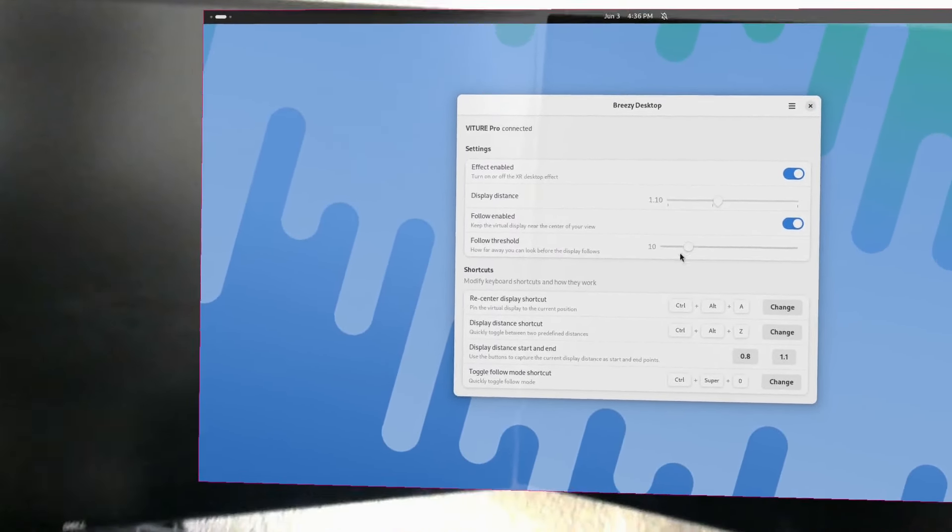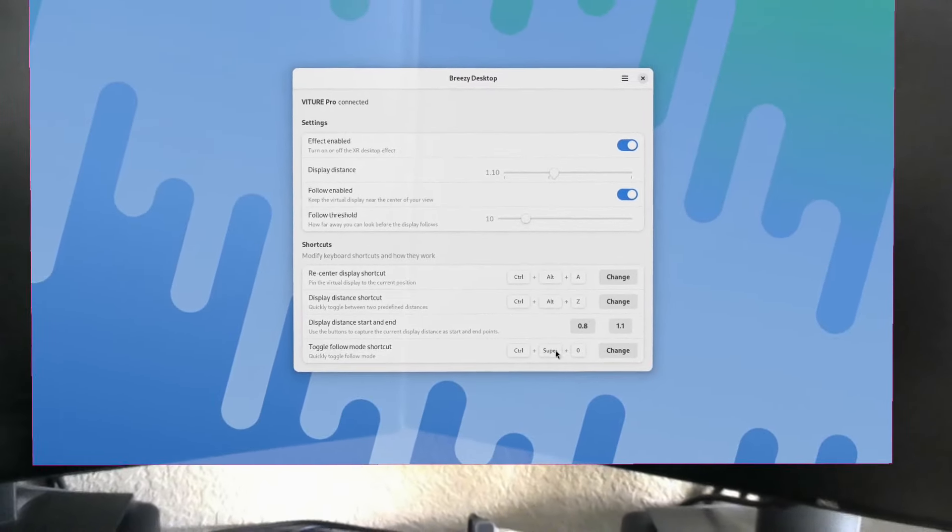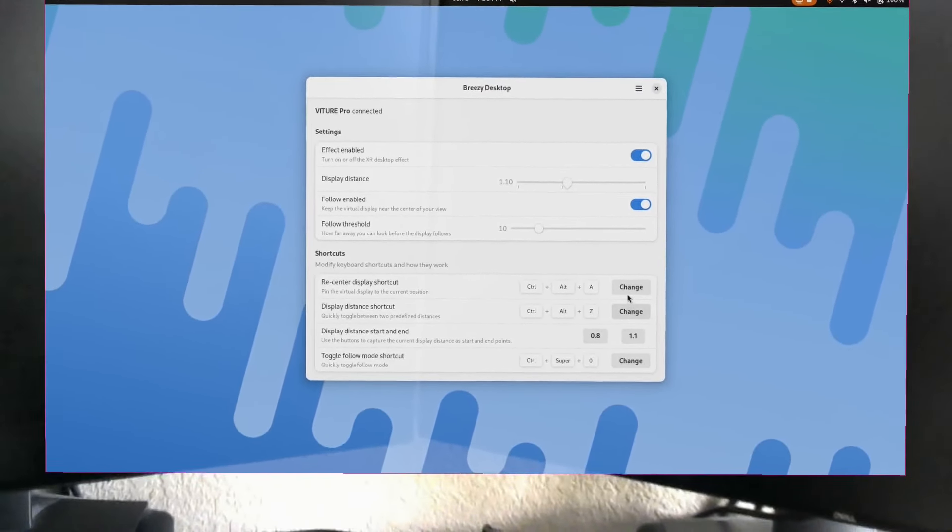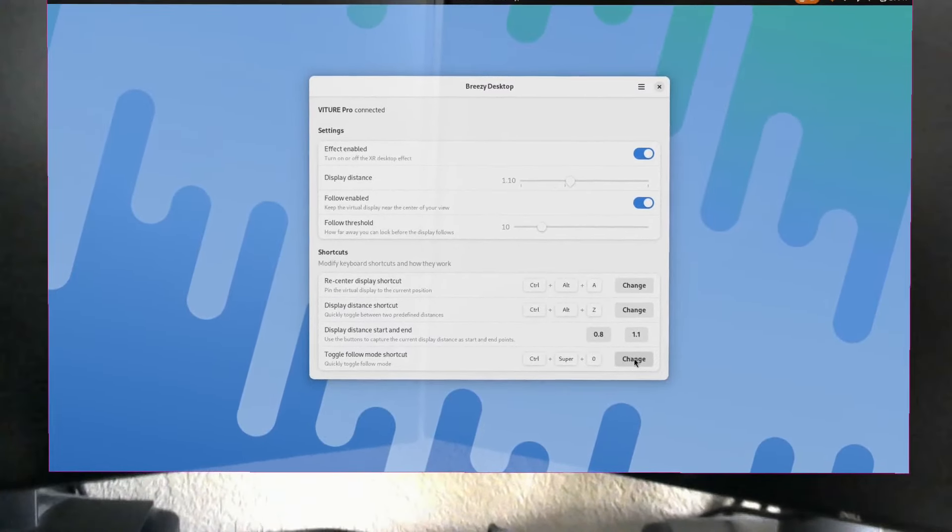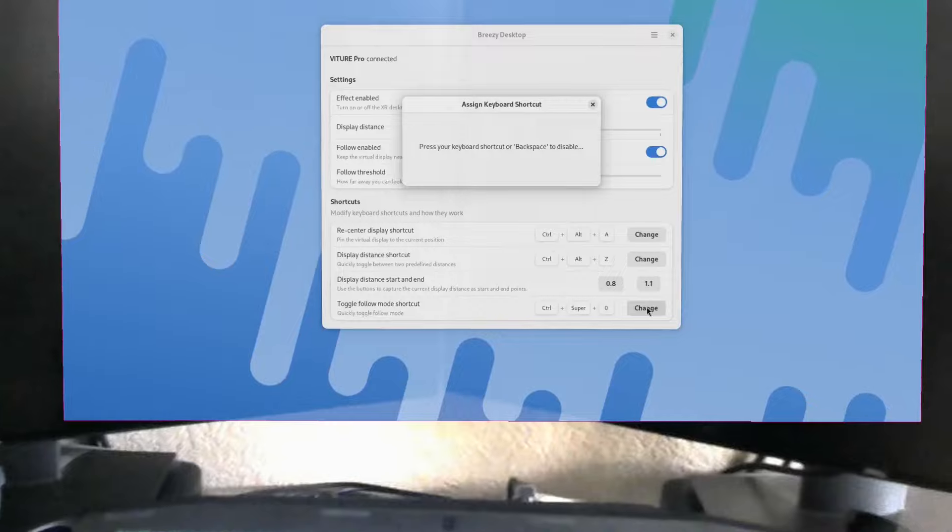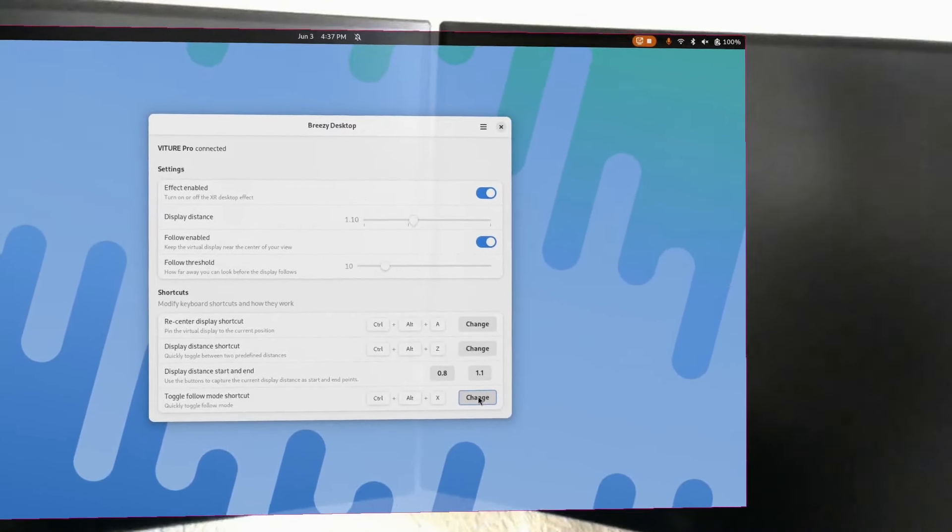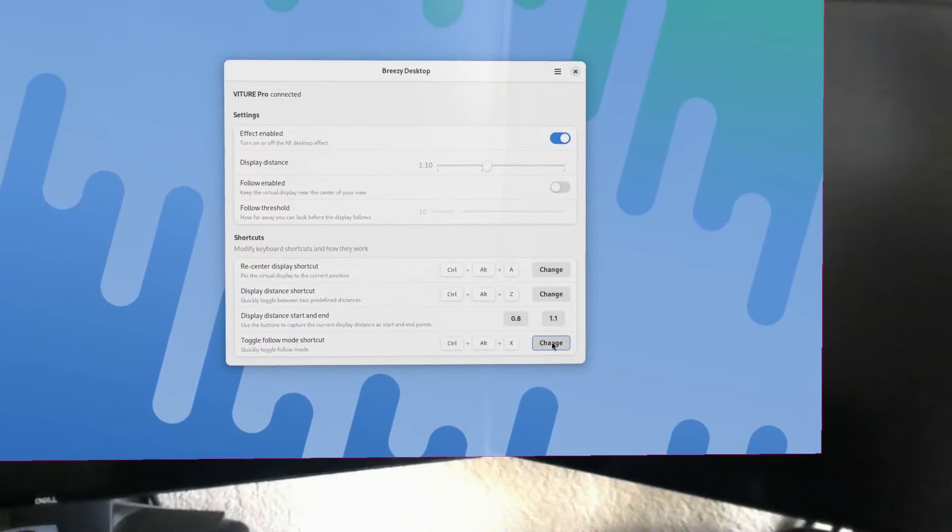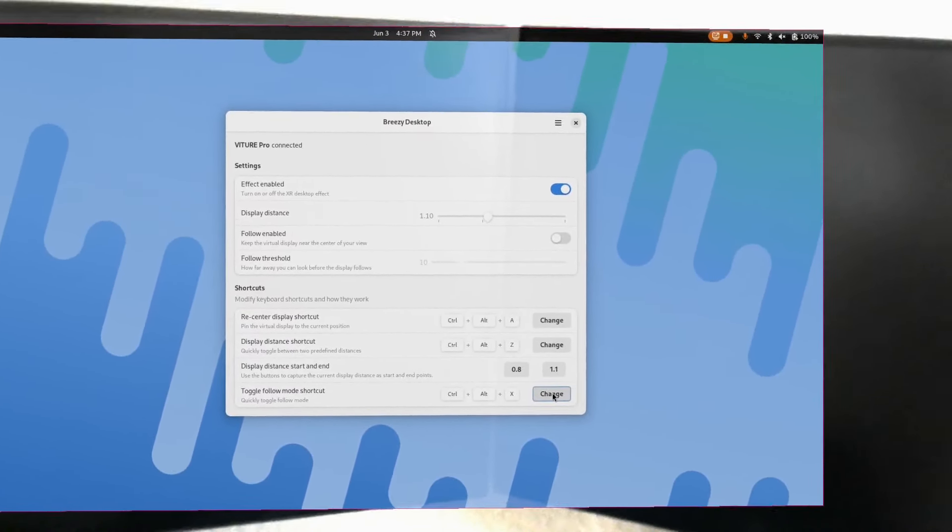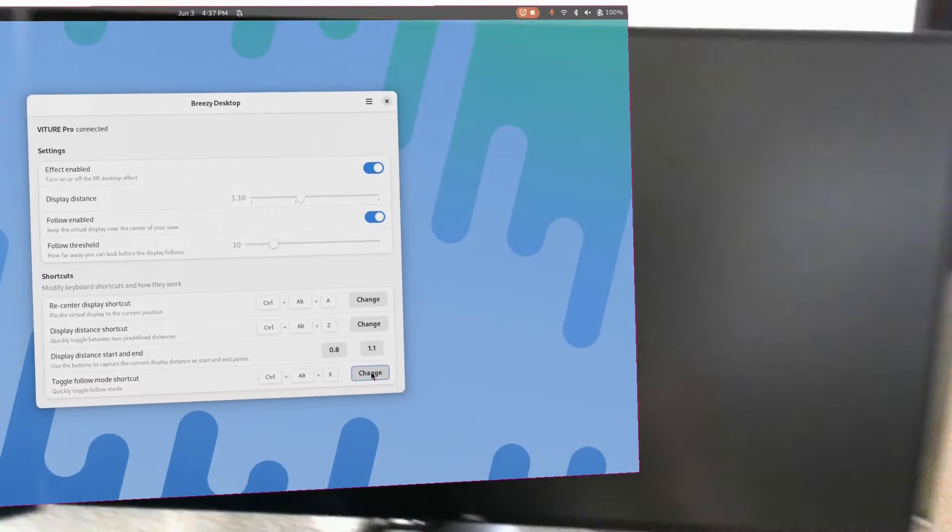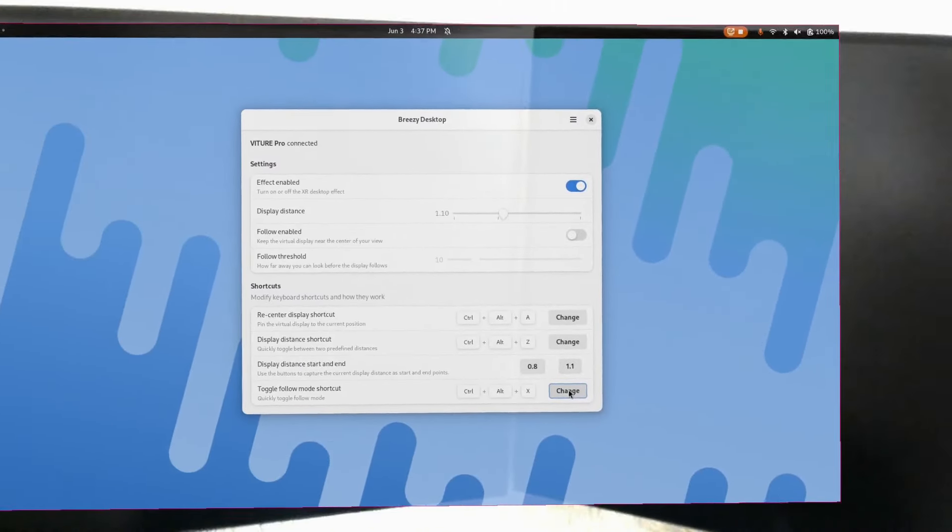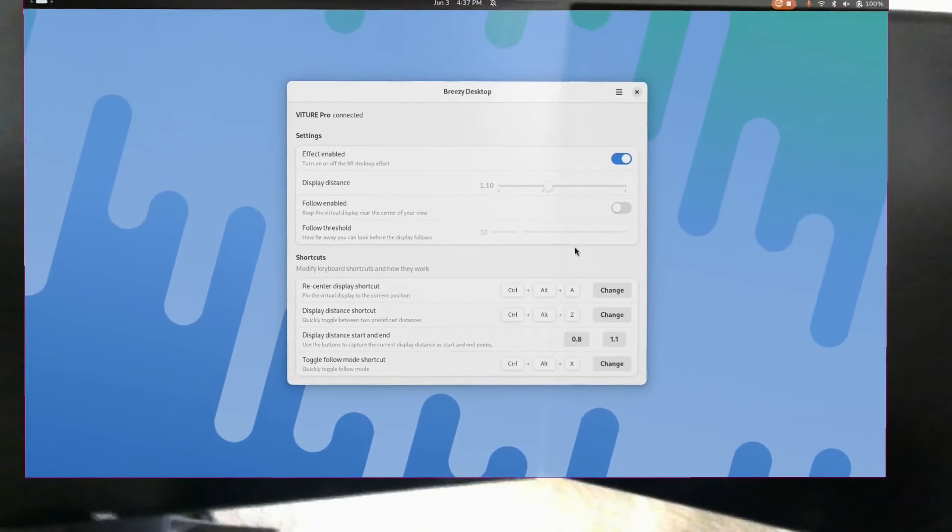There is a shortcut for that. Here I have it as control super zero. Note that for all of the keyboard shortcuts you do have the ability to change them. So if I wanted this to be control alt x, I can do that. Now I can toggle follow mode on and off. One thing I did with follow mode is if you had it pinned before, it will snap back to where you had it pinned. So if I look over here and then I unfollow, it will go all the way back to where it was.